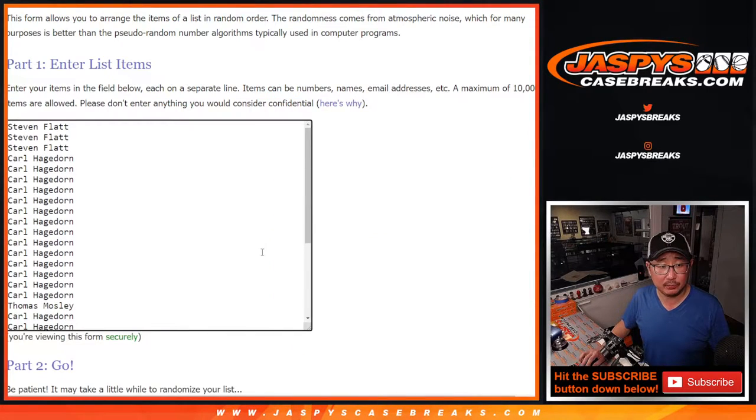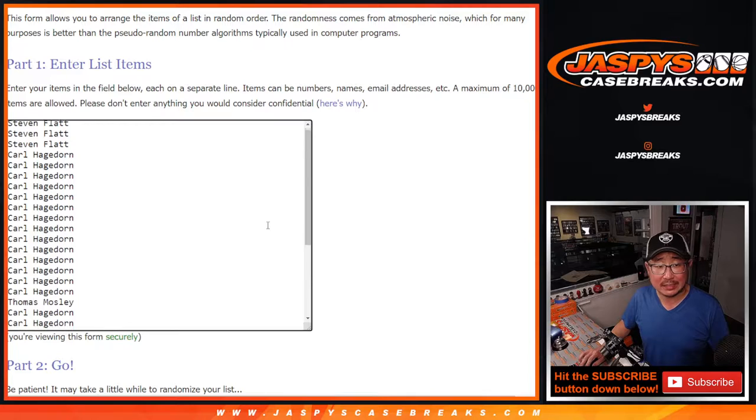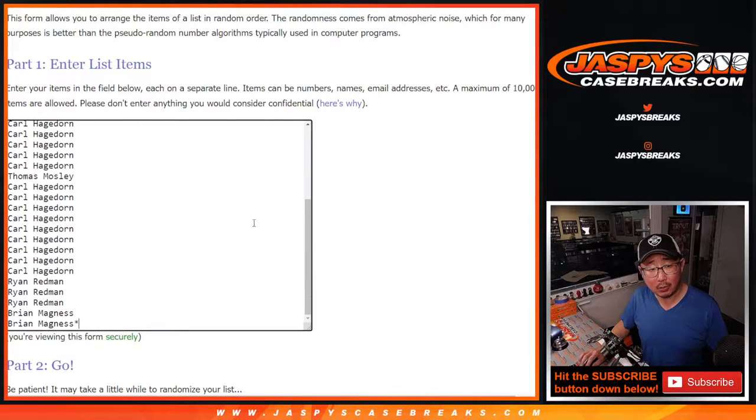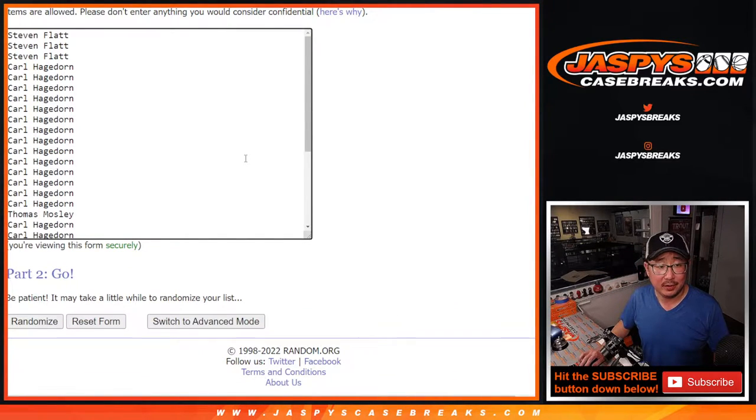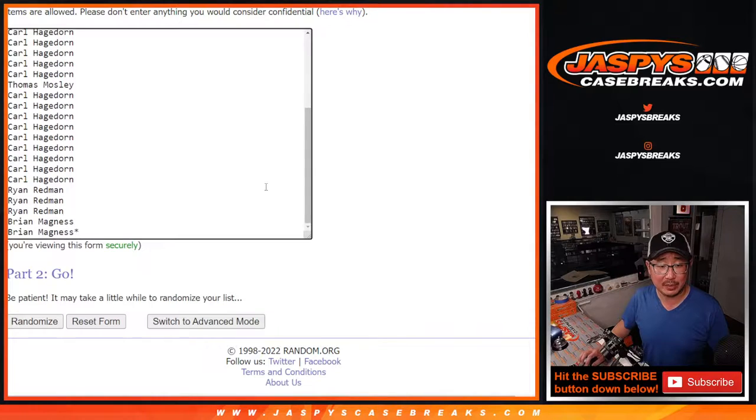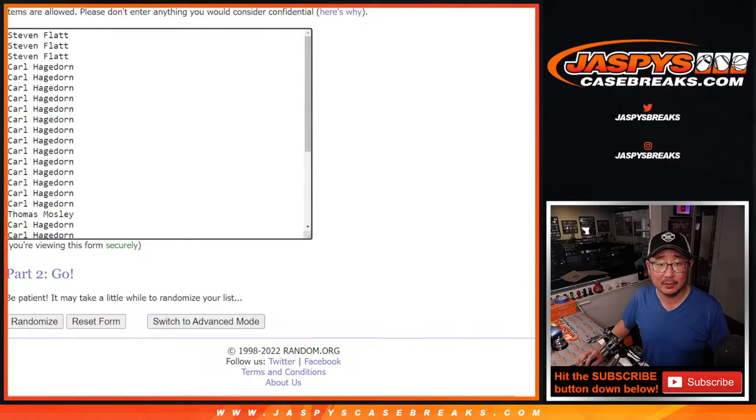Big thanks to this group: Stephen, Carl, Thomas, Ryan, and Brian. Thanks to you for grabbing spots here.